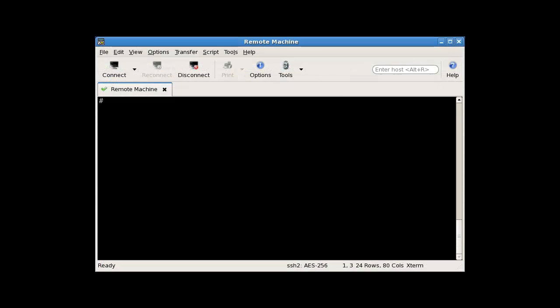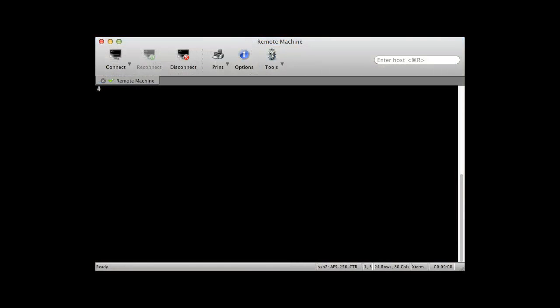This video will show SecureCRT for Windows, but for those of you running SecureCRT on Linux and macOS platforms, the same general concepts will apply to you as well.